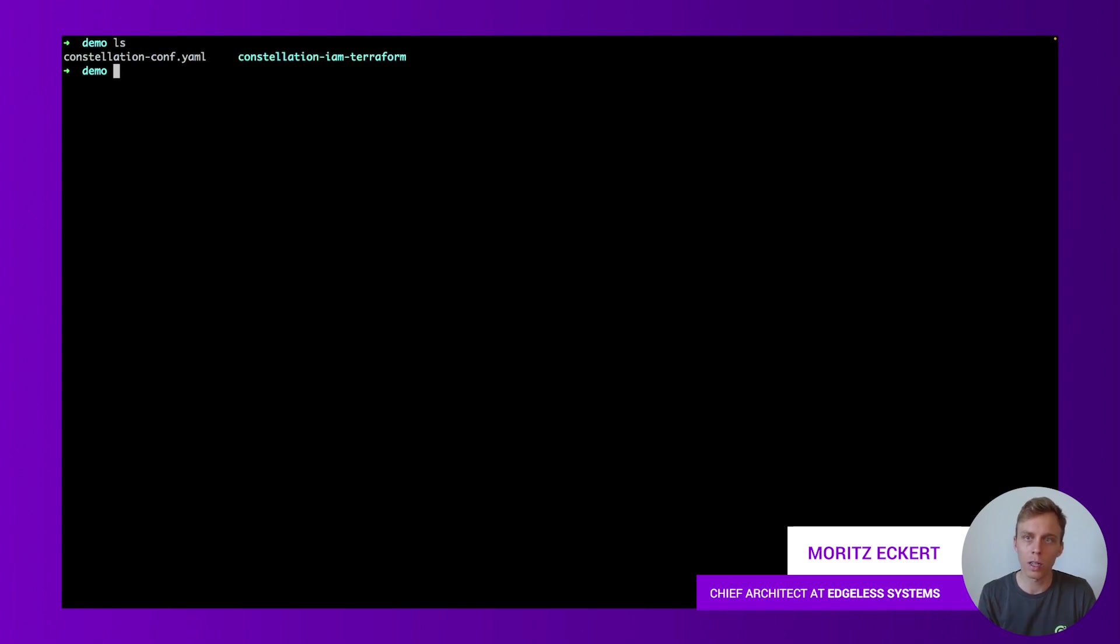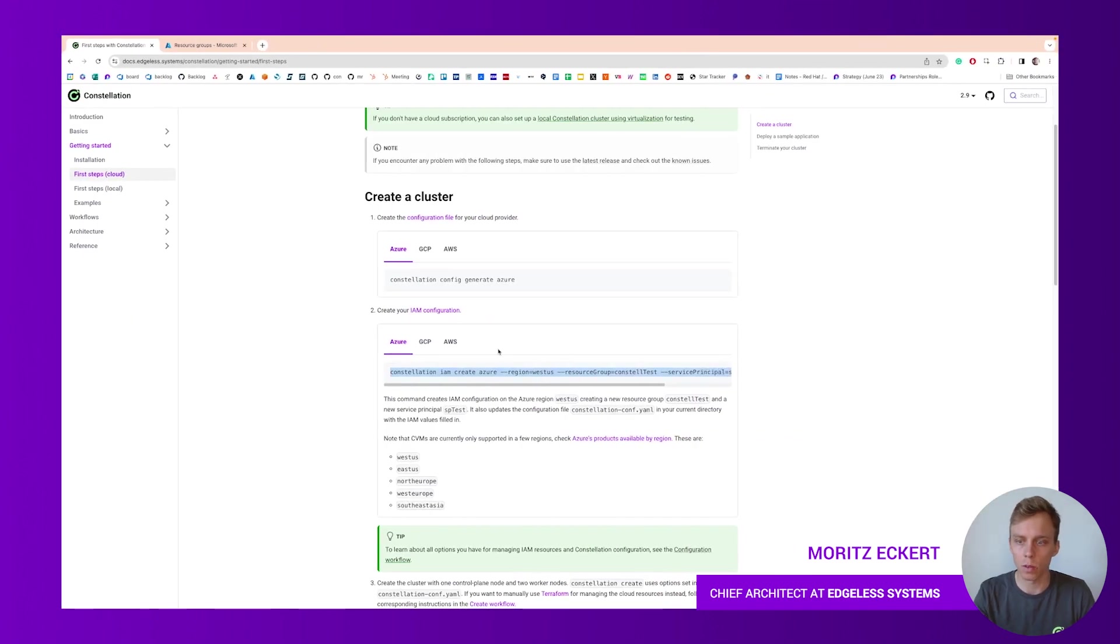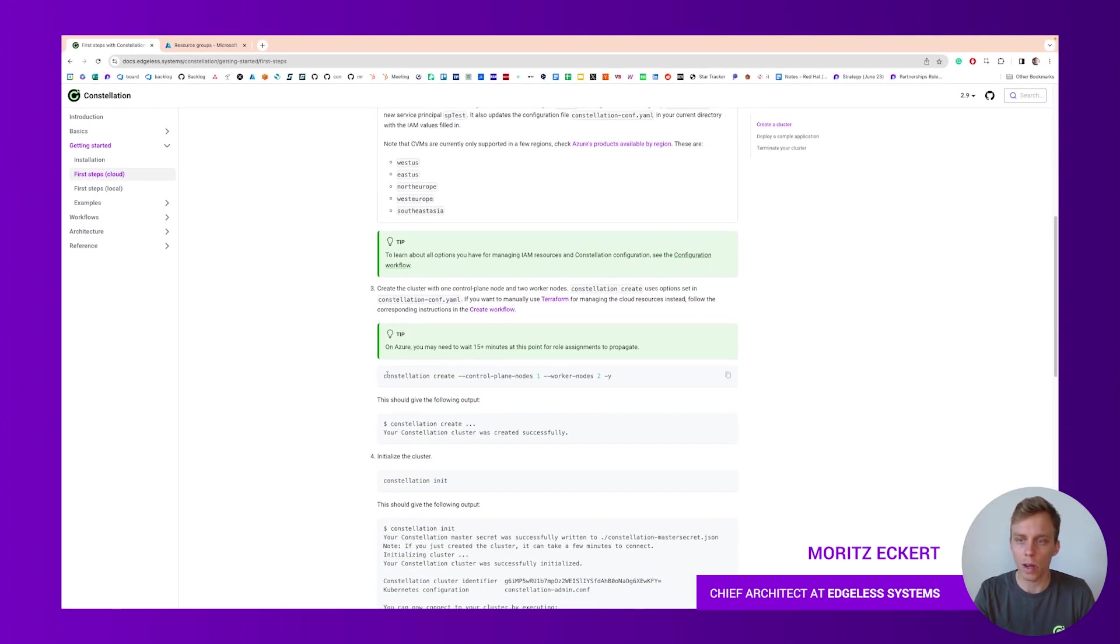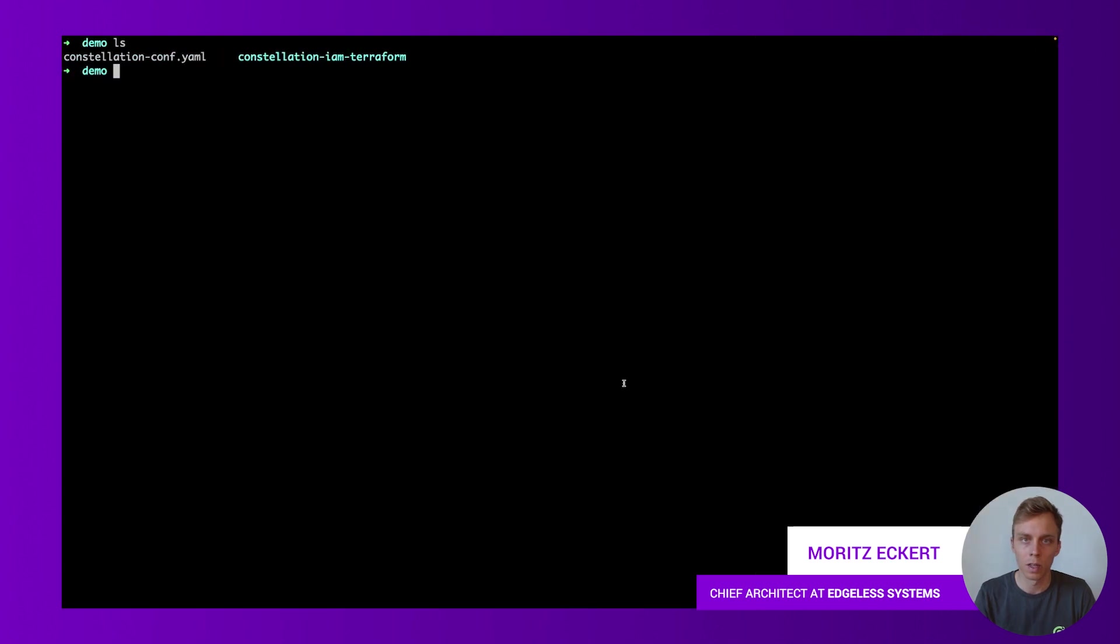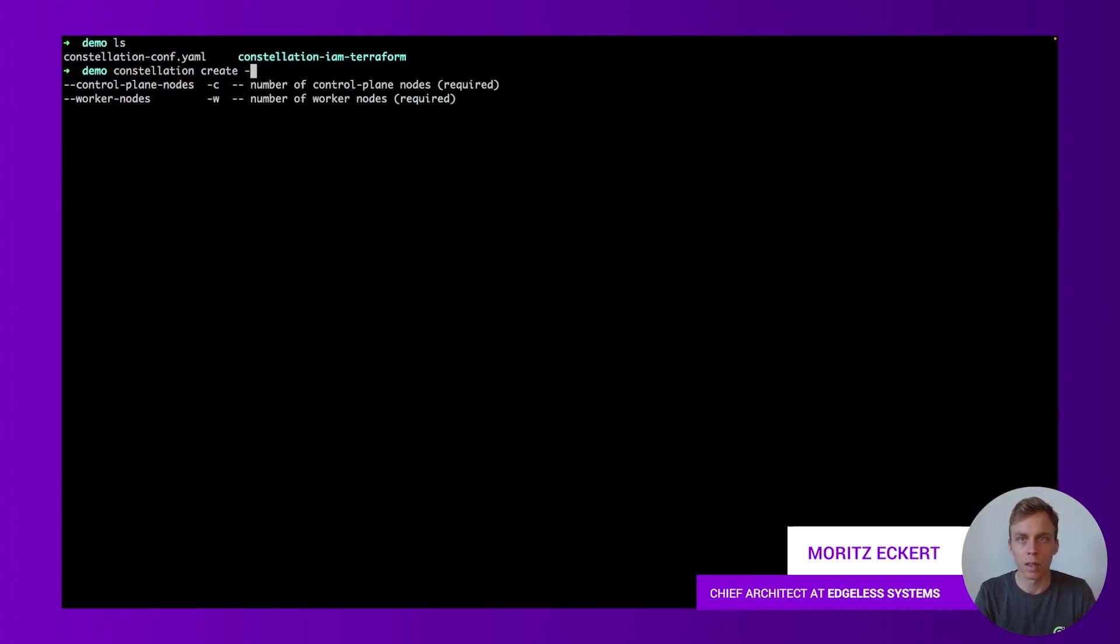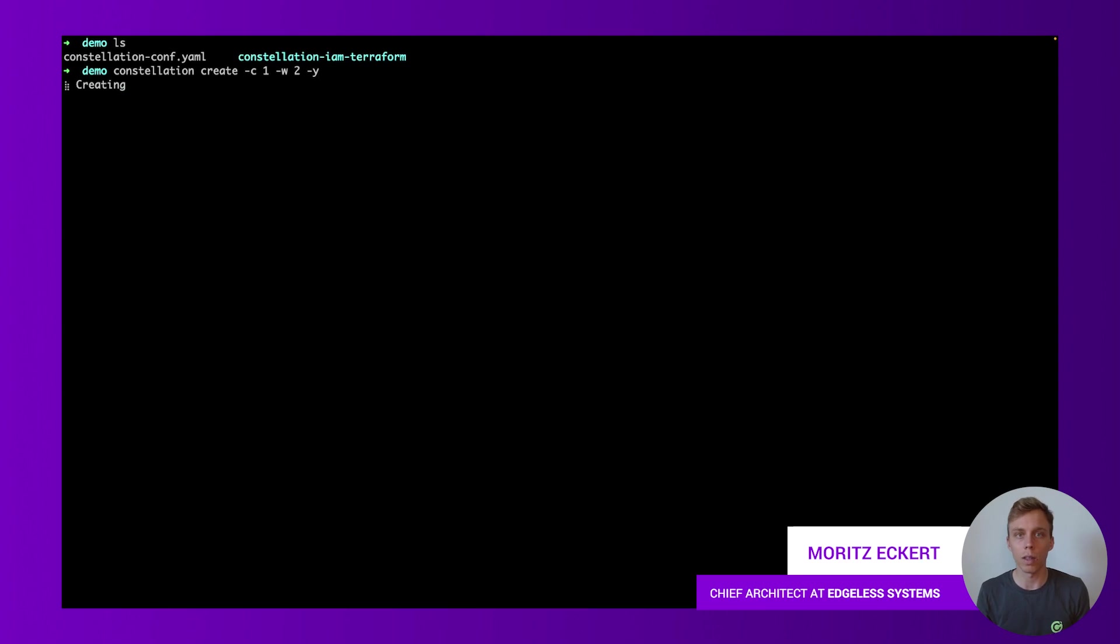Let me clear that screen. What do we have? We have now the filled in configuration, we have created the IAM resources. The next step if we go back to the documentation is then creating the resources, provisioning the infrastructure as described in our config file. Let's go ahead: constellation create, control plane nodes one, worker nodes let's say two, and please confirm automatically. This will now run and provision the infrastructure, create those confidential VMs as we specified in our config file. Let's wait for this command to be completed.